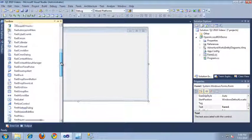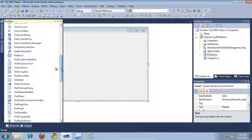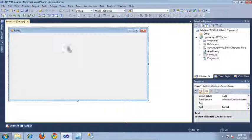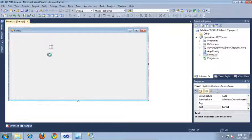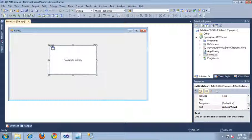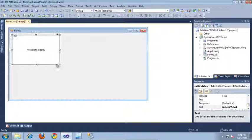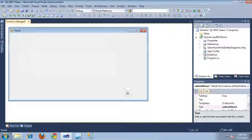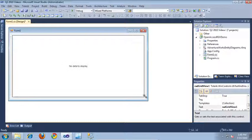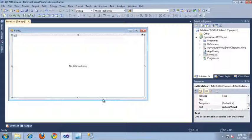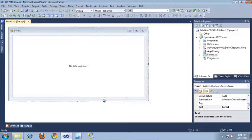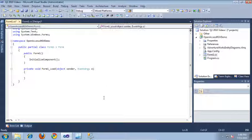So, I'm going to scroll down to RadGridView and drag that out into the main form. And let's resize that so it looks a little bit nicer. And now that that's set up, I'm just going to double click on the form and jump straight into the code behind.